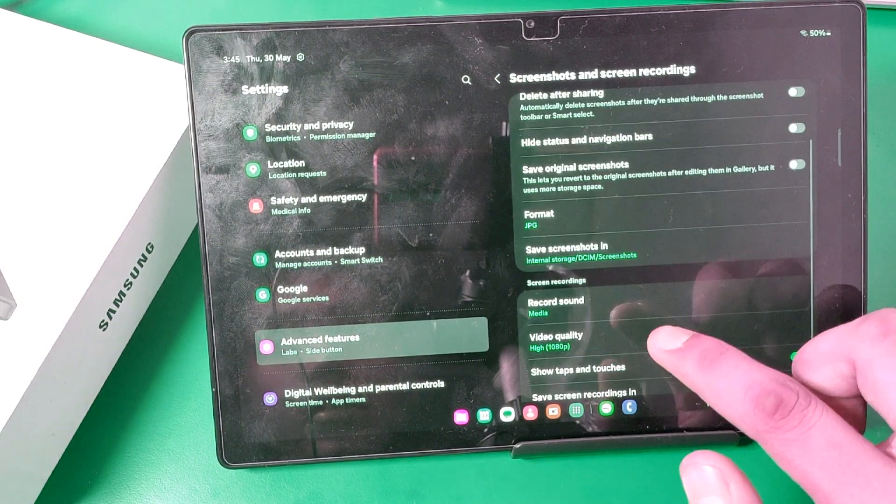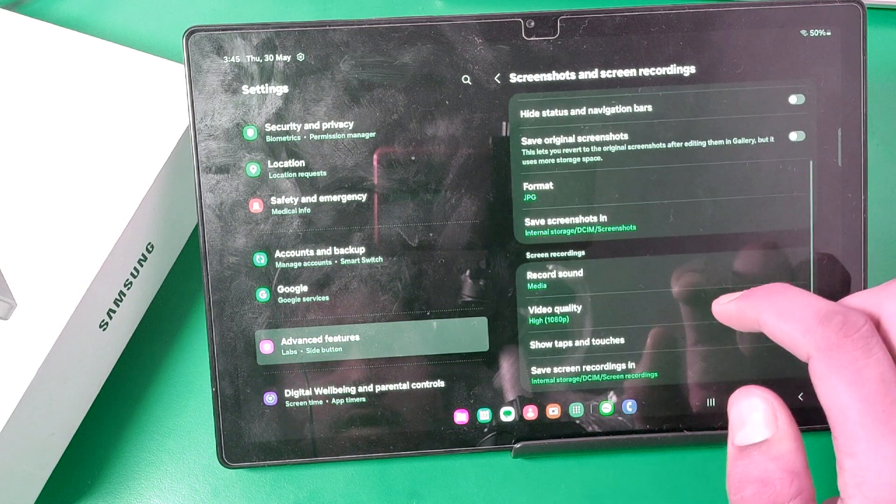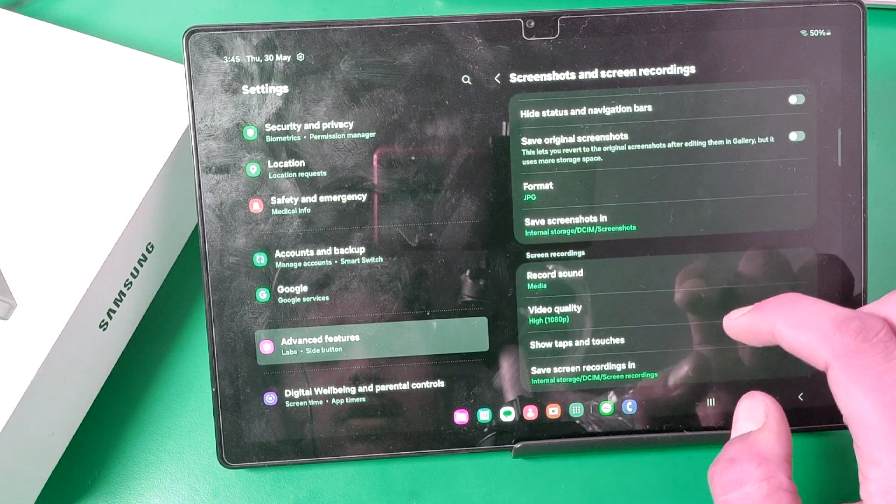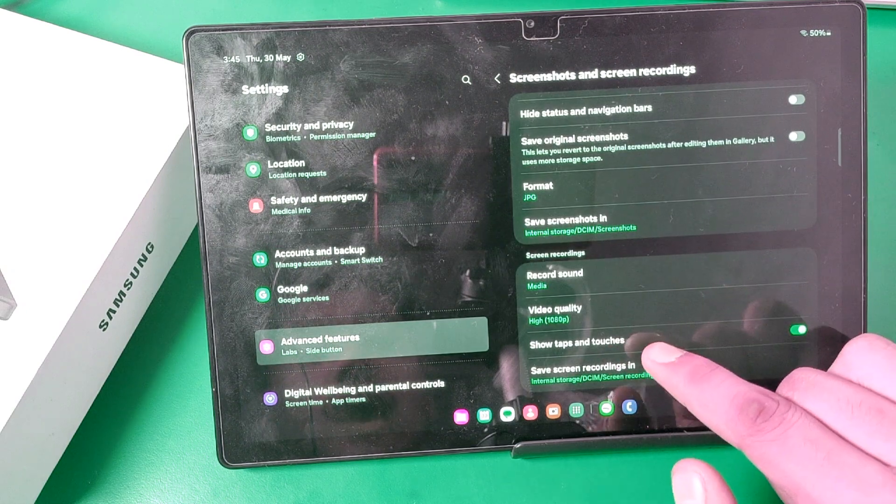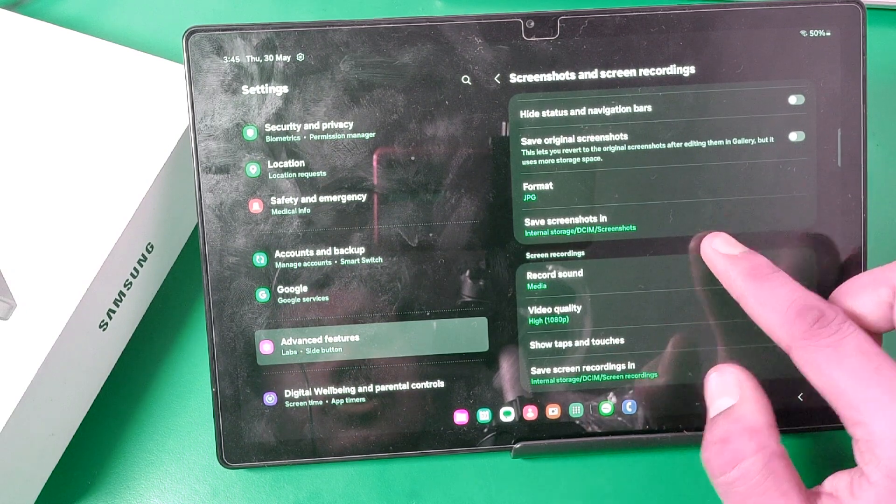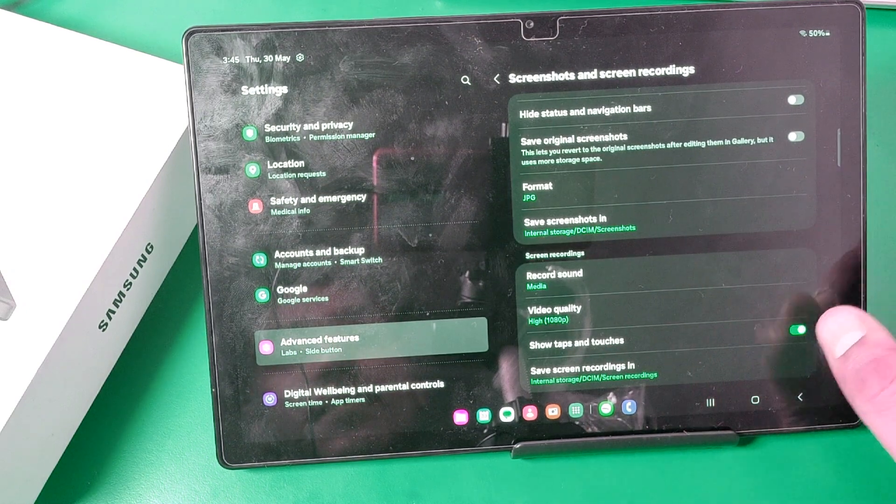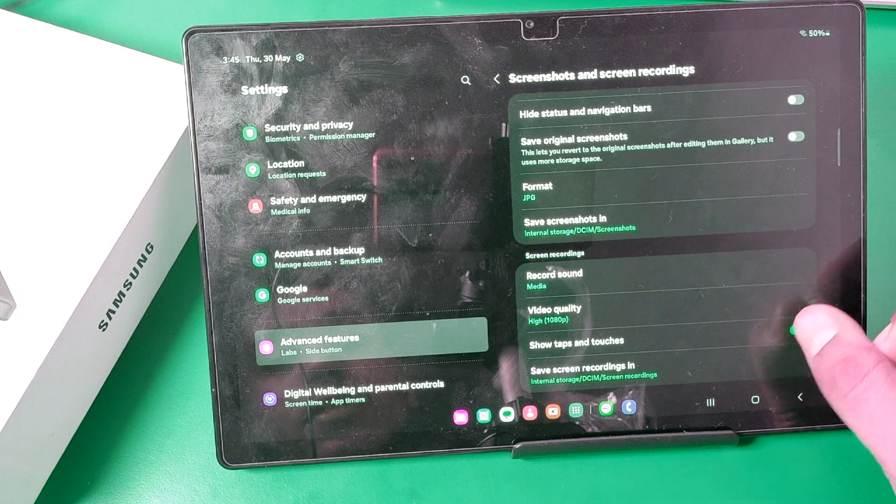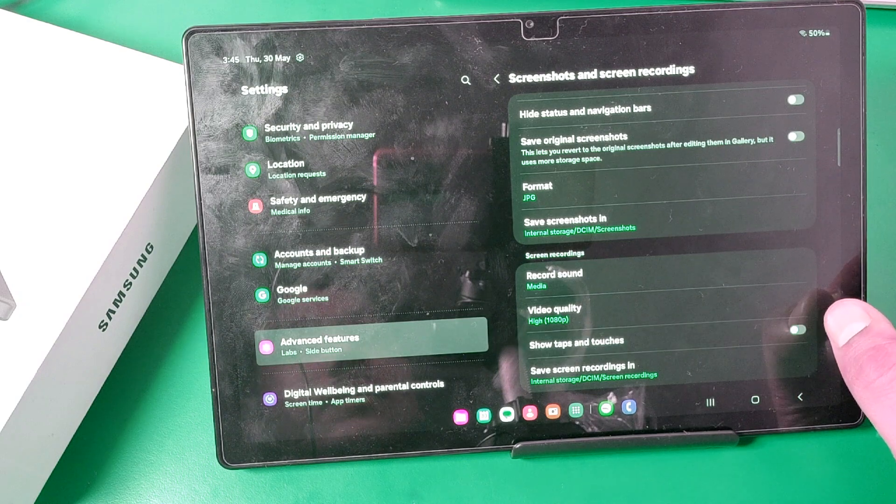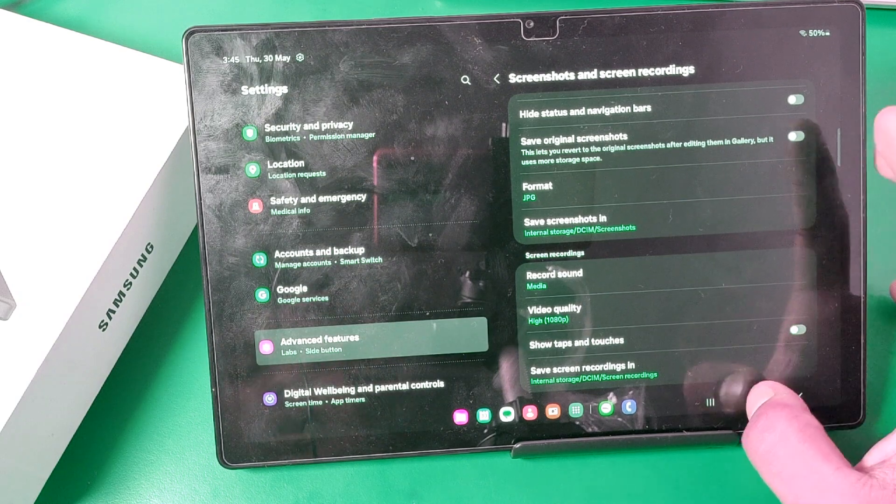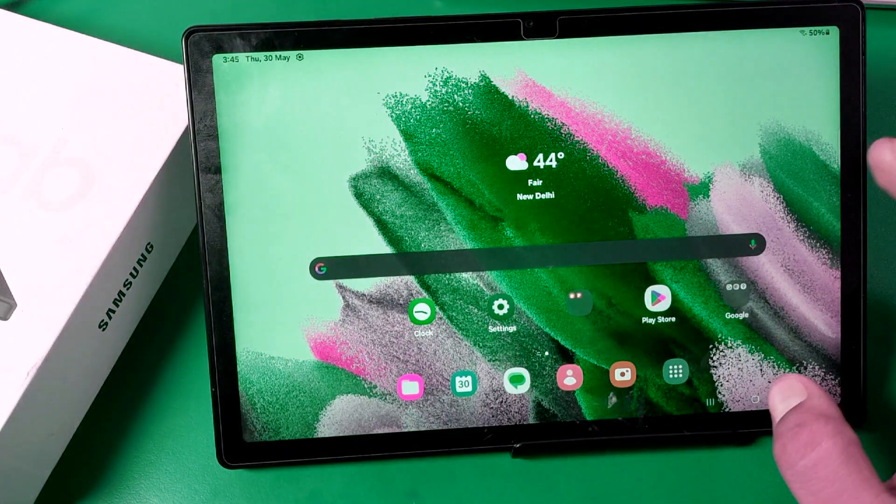You can see there, and then you can see there is short taps and touches. You have to just turn it off like this.